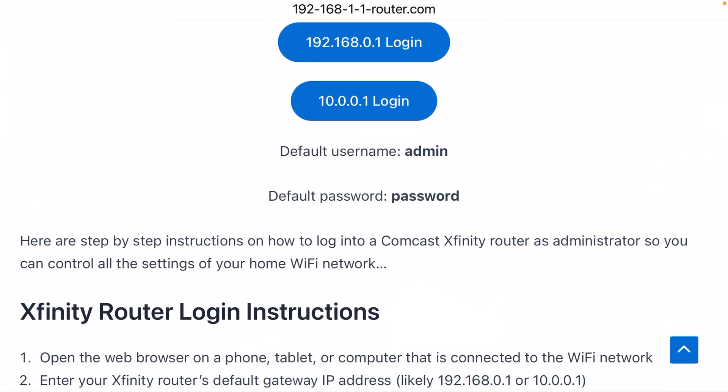The default username is admin and the default password is password. You just type those in, hit enter, and then you're in. You can change all your Wi-Fi settings — for example, if you want to change the name of your Wi-Fi network, no problem.